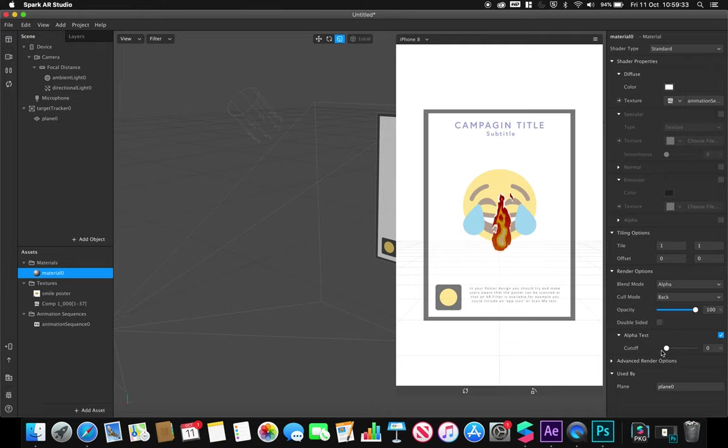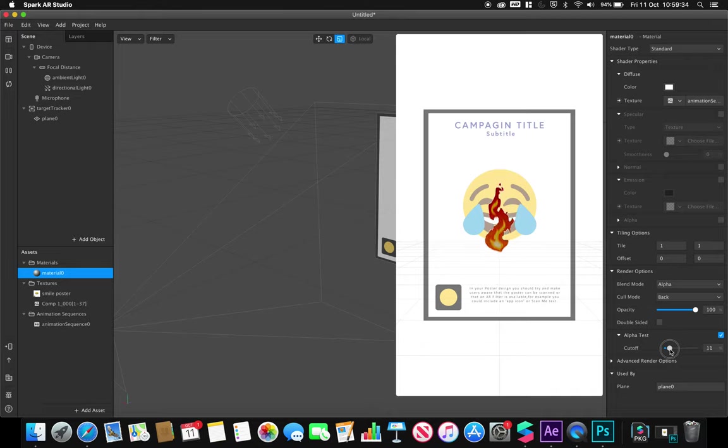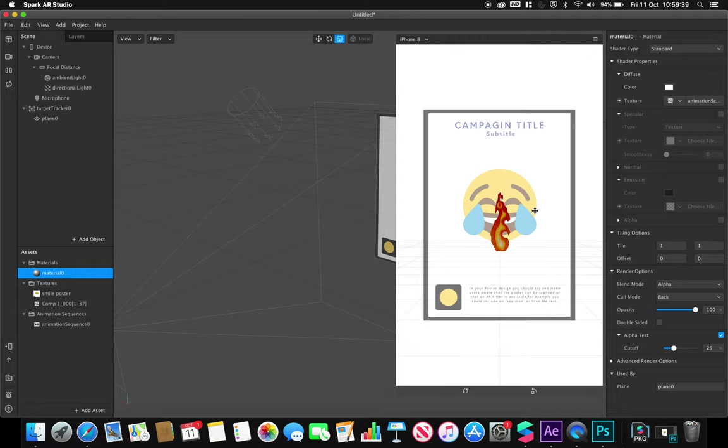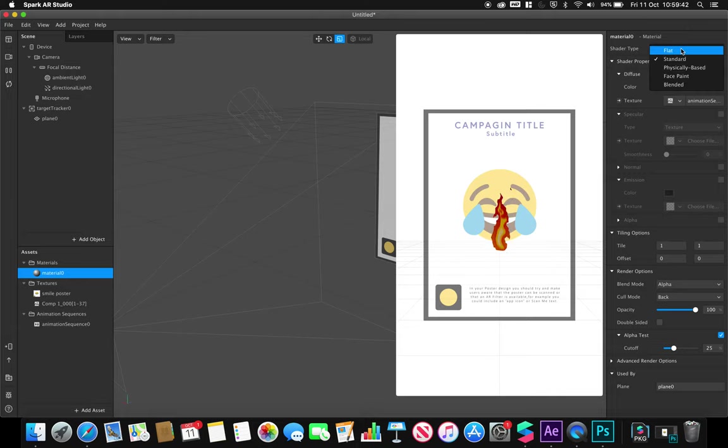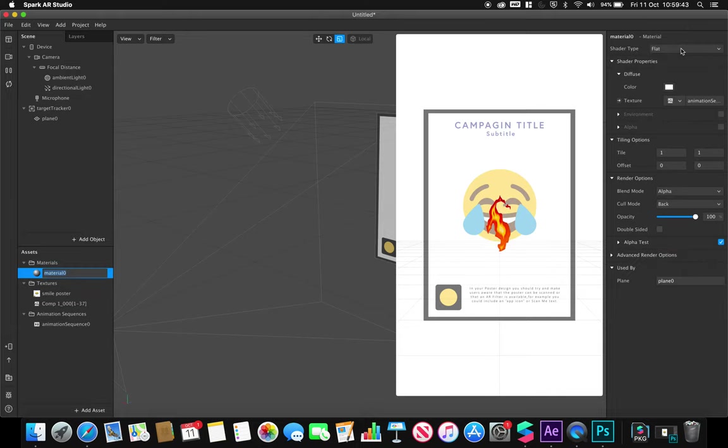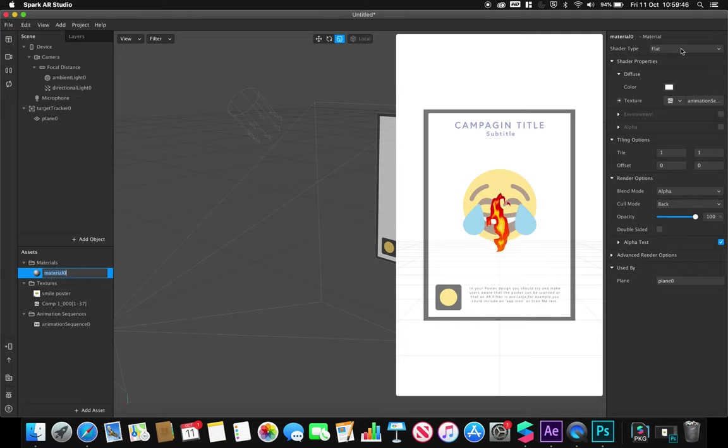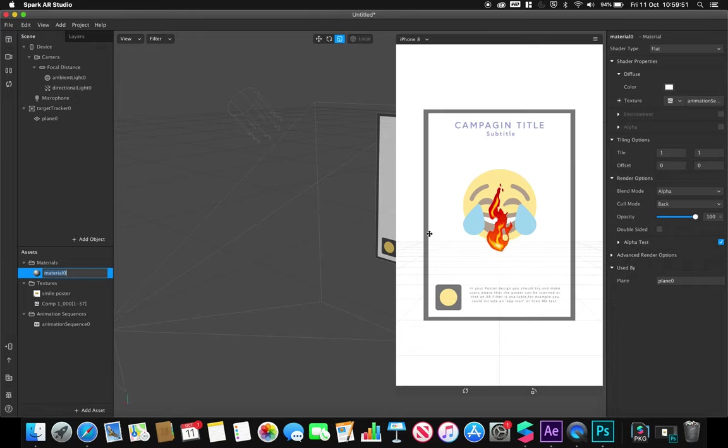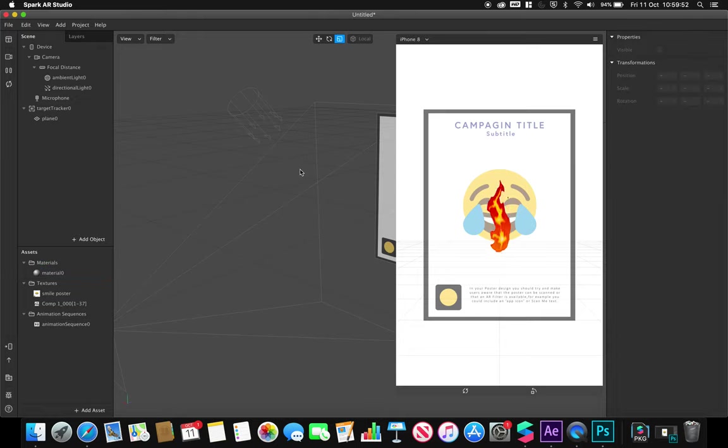You can see we've got this sort of white outline which isn't desired. I need to adjust the cutoff levels to remove those white pixels that I don't want. At this point, I might also change it to a flat shader so we don't have it influenced by the light in our scene, and it should better represent how our animation was created in After Effects.